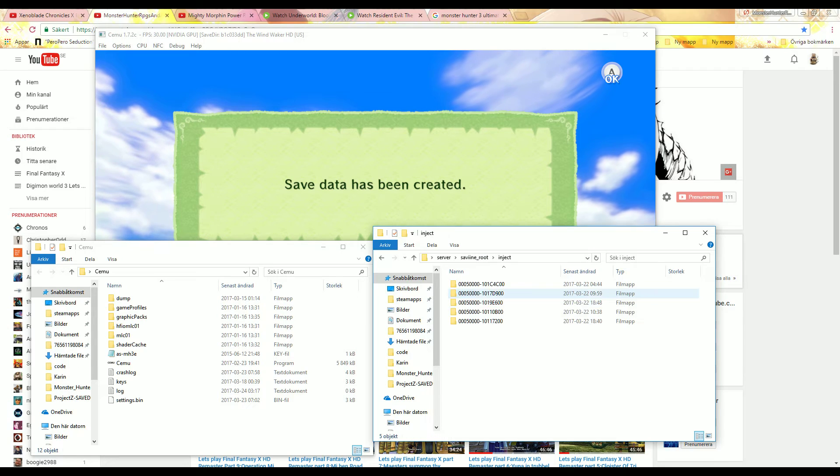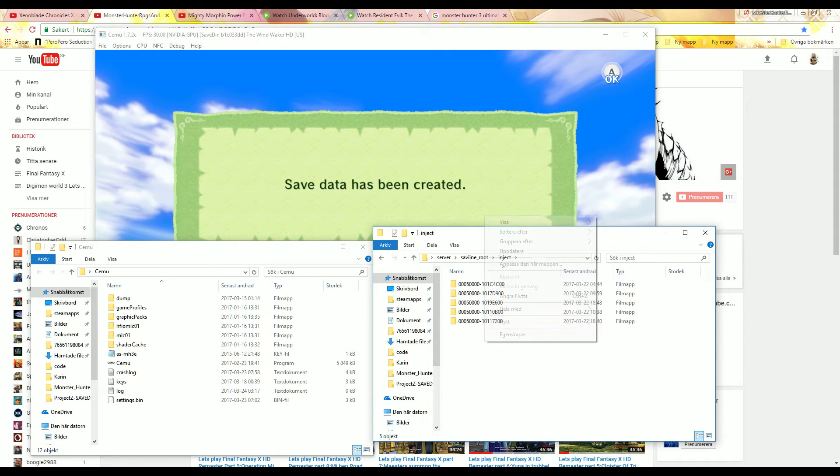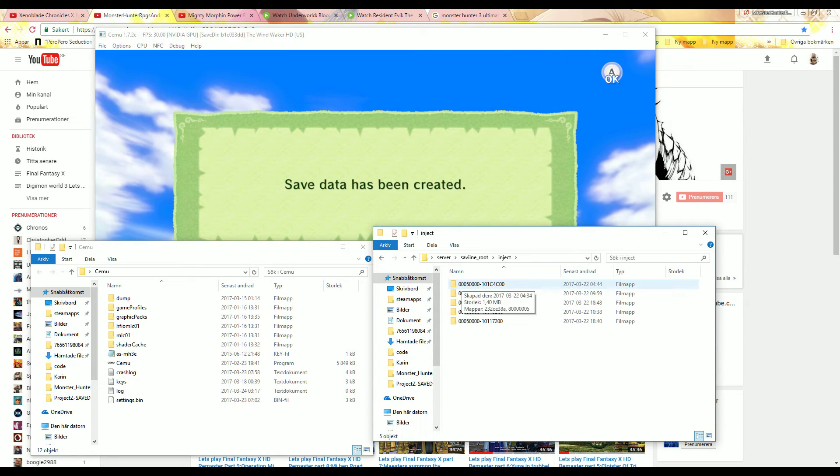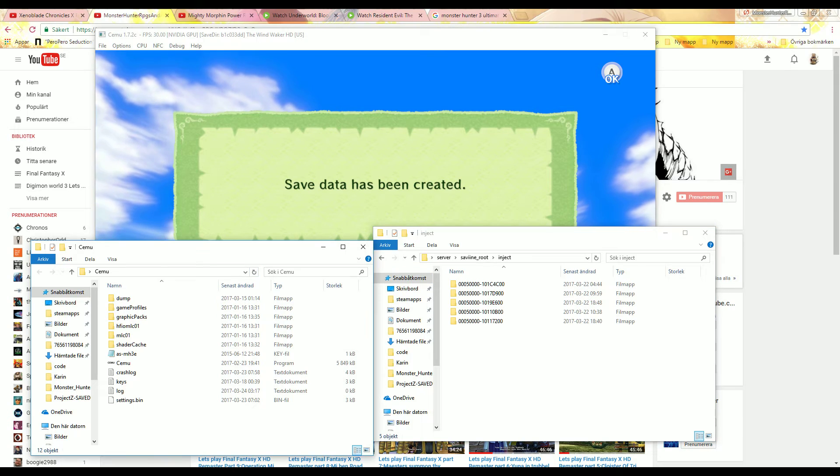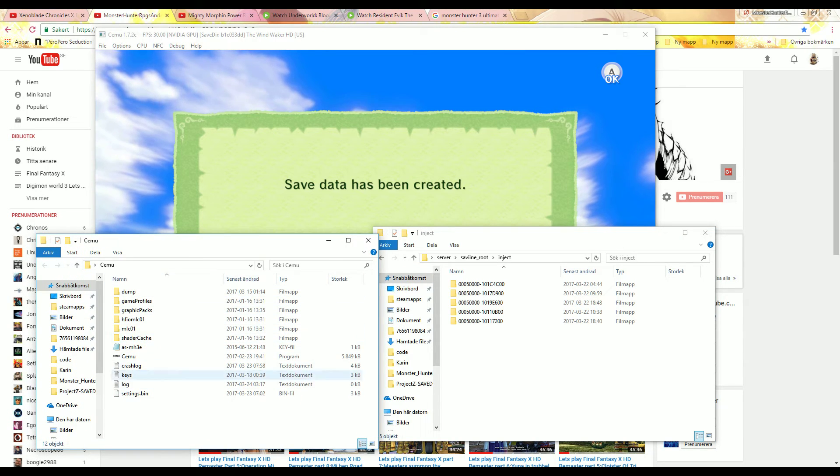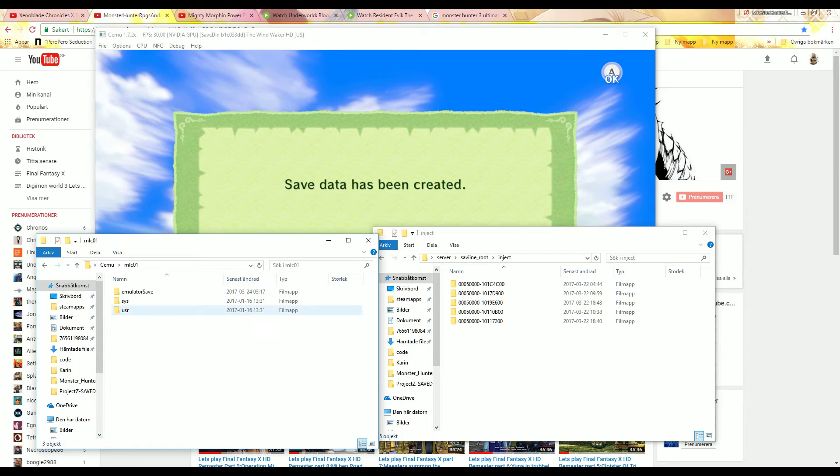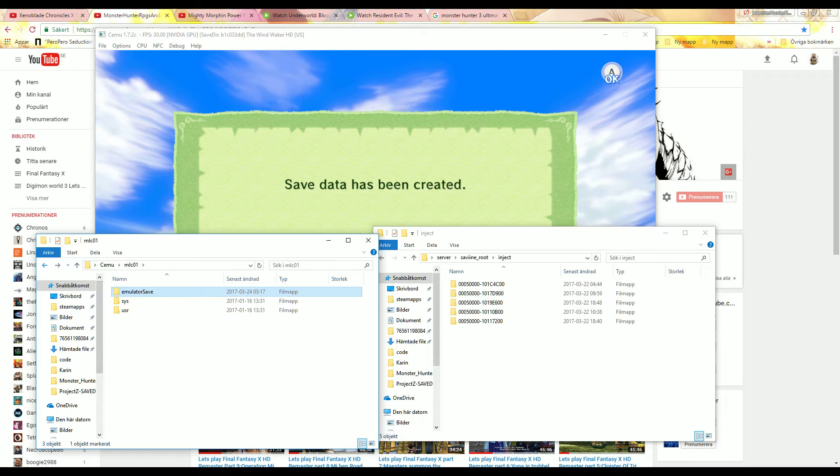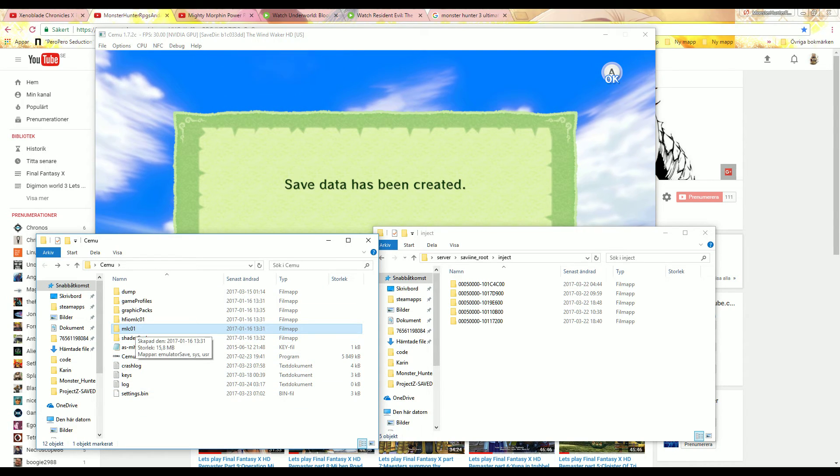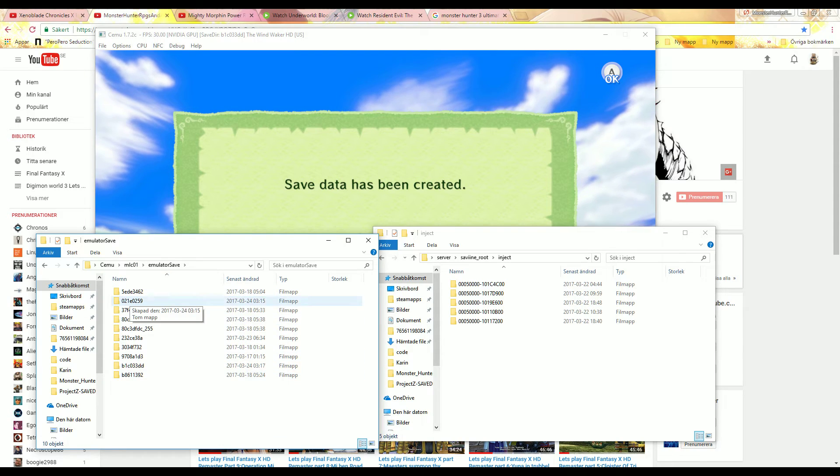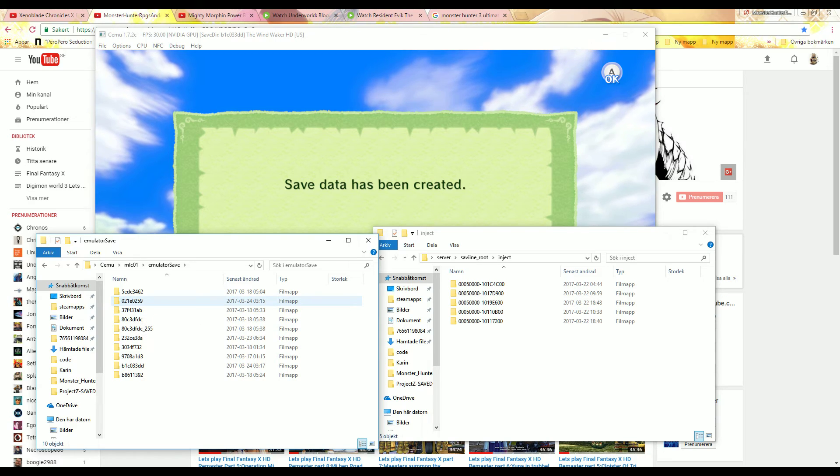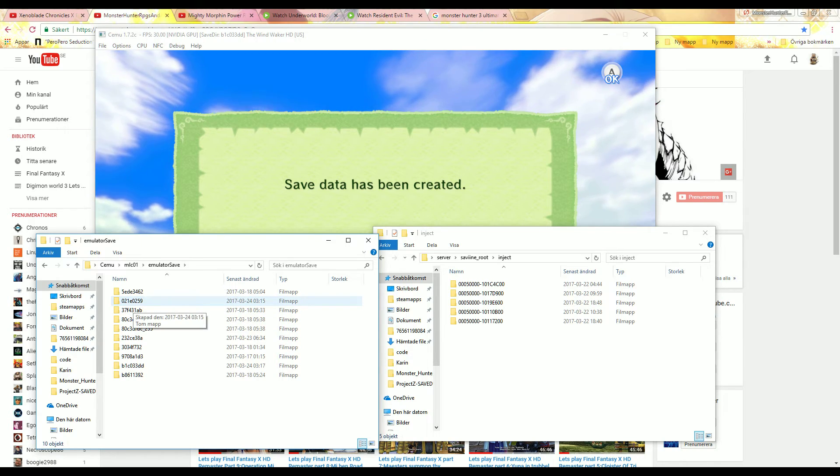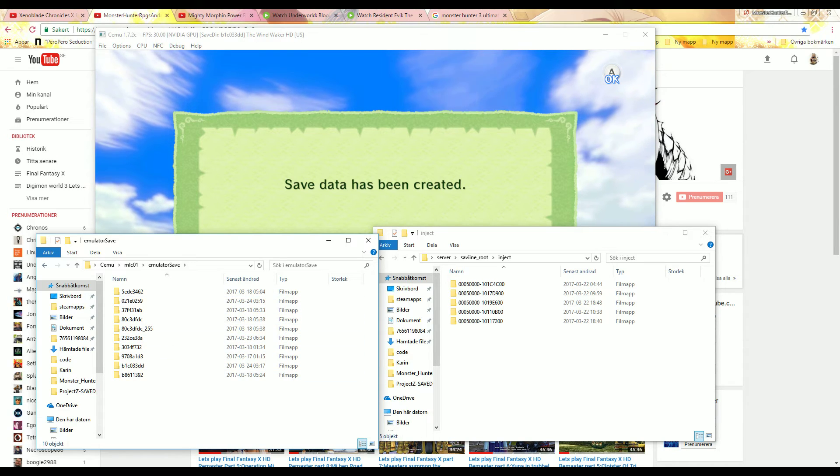Once that is in your dump file, move to that folder. Go back to Saviine and then go to inject. Just paste your folder here. Once that's done you go to your CEMU where you have your save file. I know people can say they're not the same because of the number, but listen. So you go to mlc01, emulator save. Then here you need to find out, let's say you have Xenoblade, because that's the game I did it on.